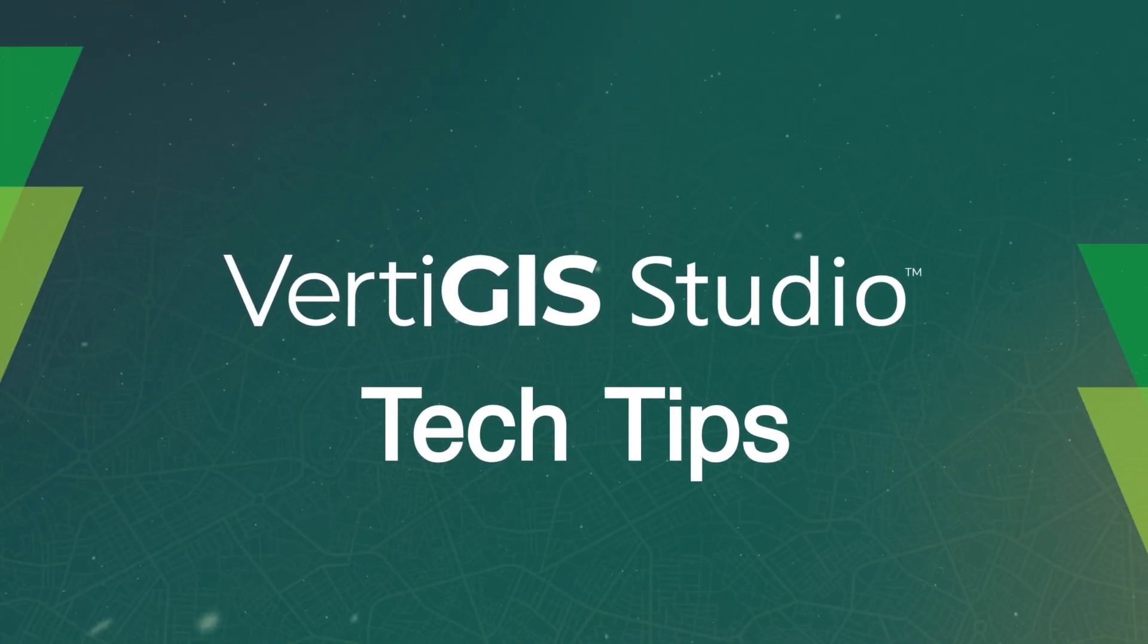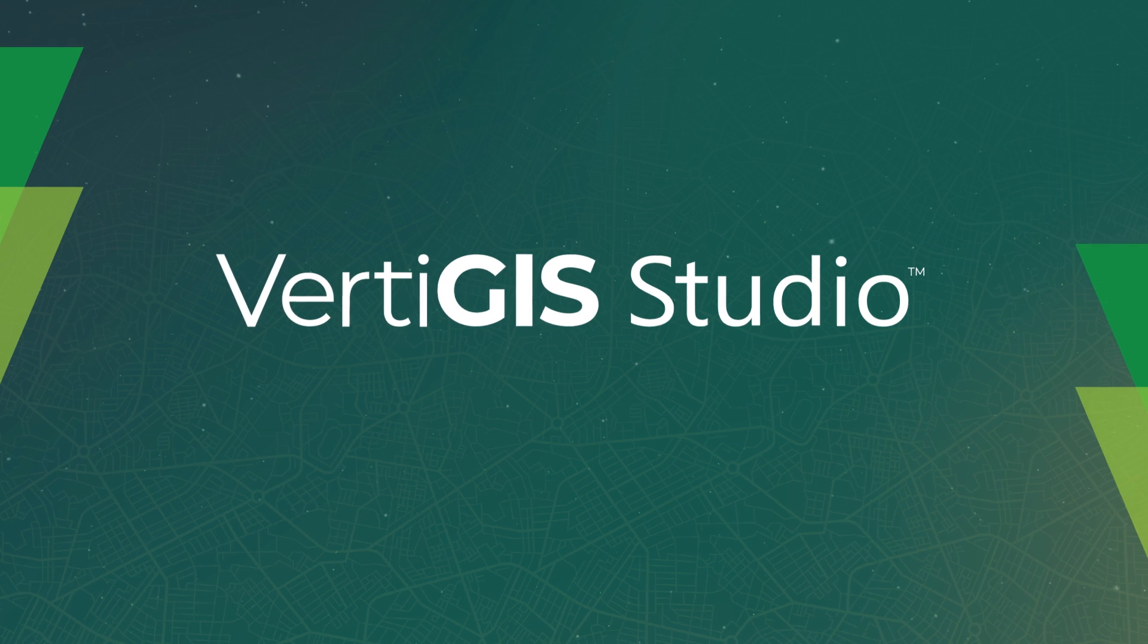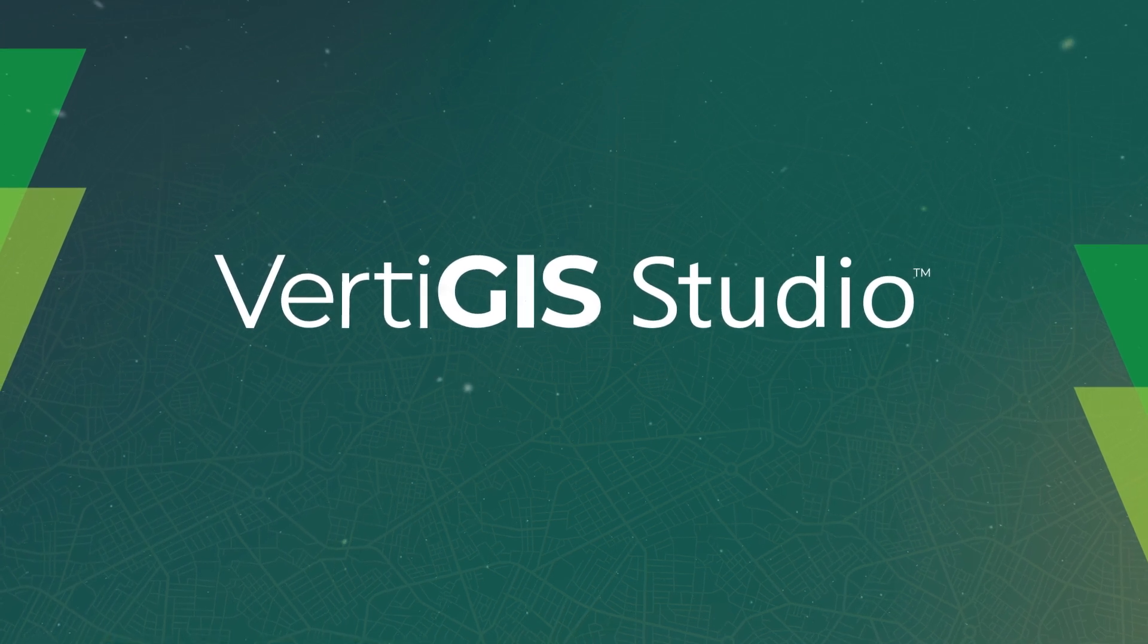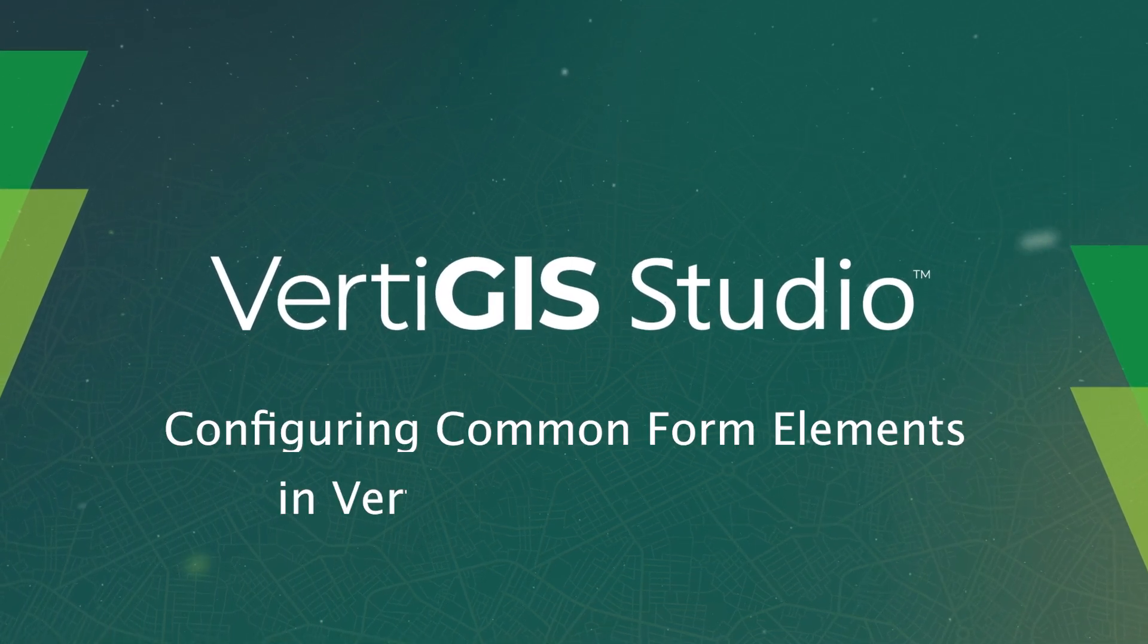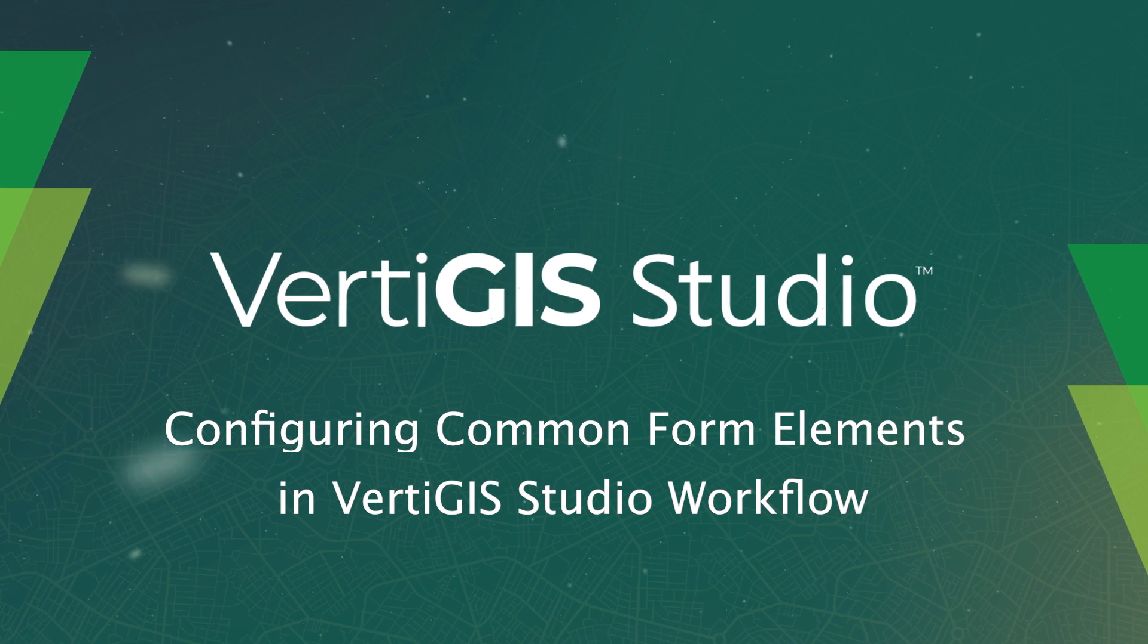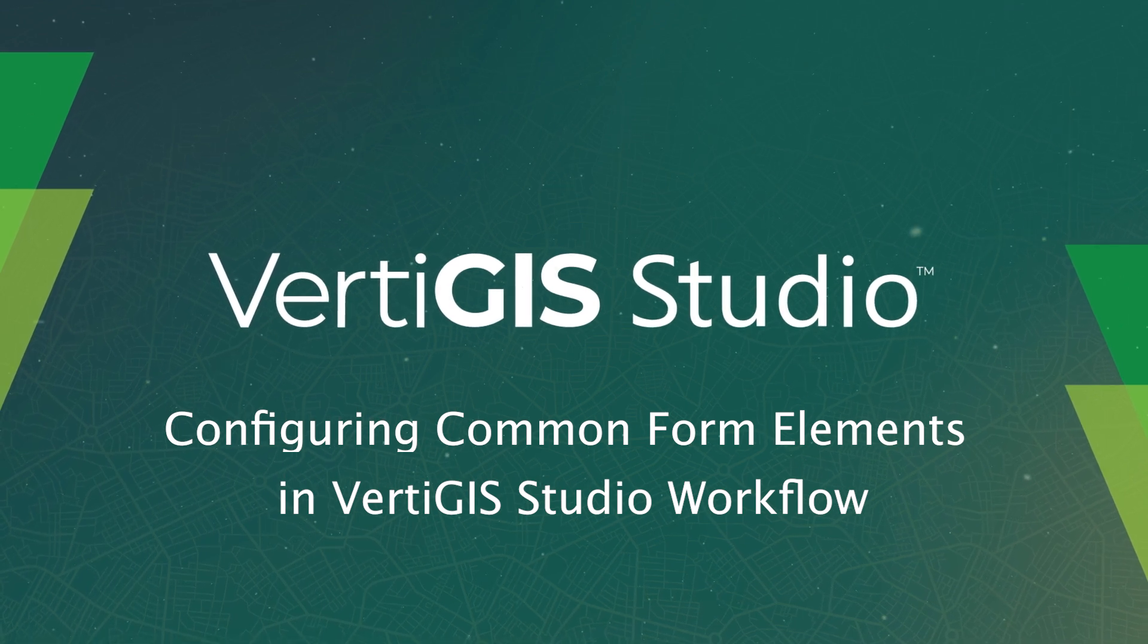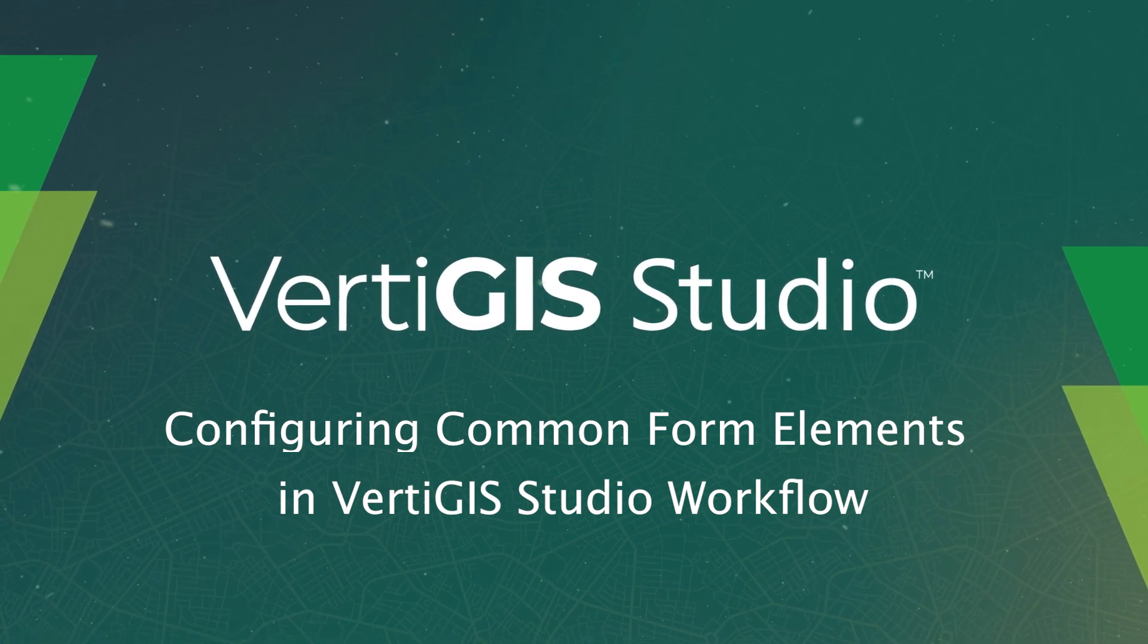Hi, my name is Elisa and I'm a Technical Support Analyst on the Vertigus Studio team. In this tech tip video, we'll take a look at some of the common form elements that are used in Vertigus Studio workflow so you can learn to design your own forms with confidence.